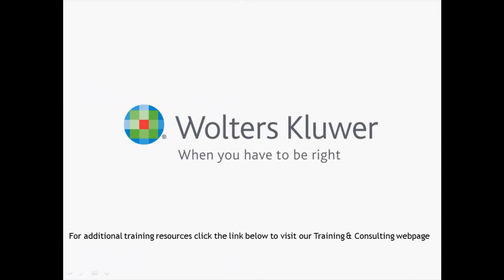Thank you for viewing this video. For additional training resources, click on the link below to visit our training and consulting web page.